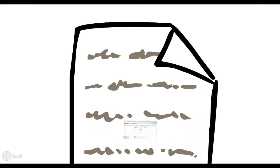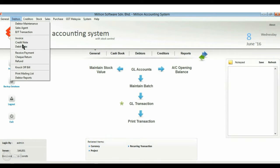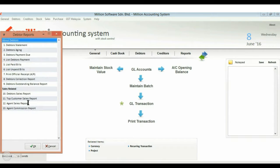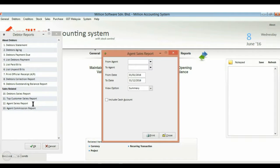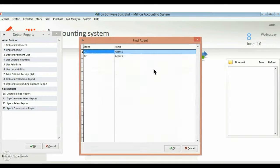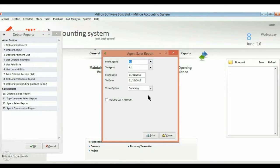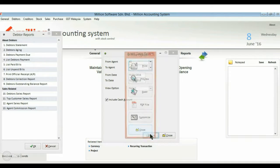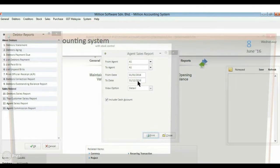There are two reports you can refer to. First, the agent sales report. Here is a sample of the report.